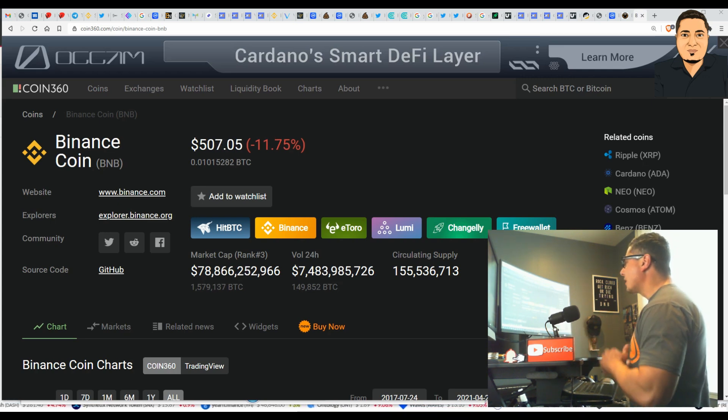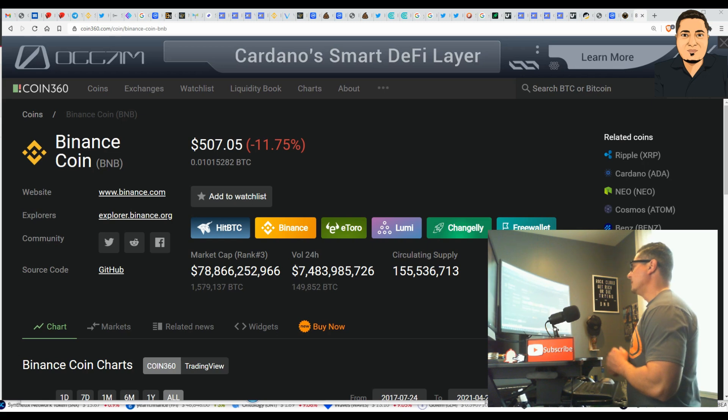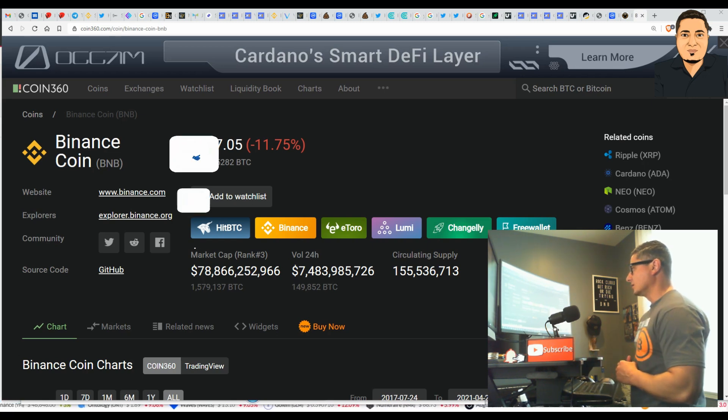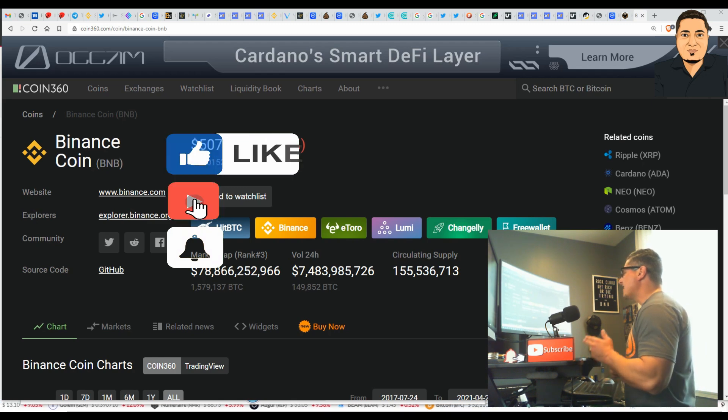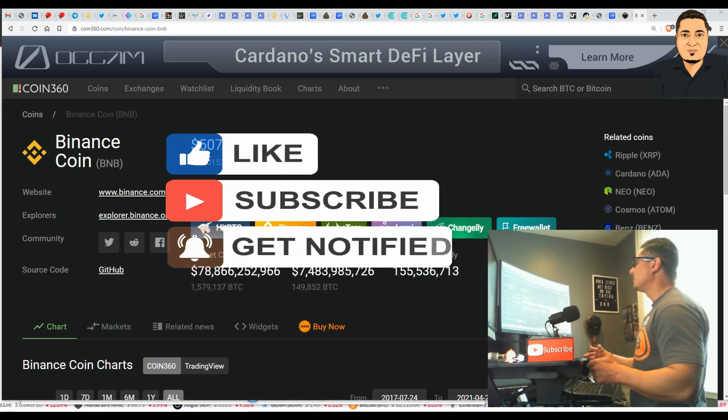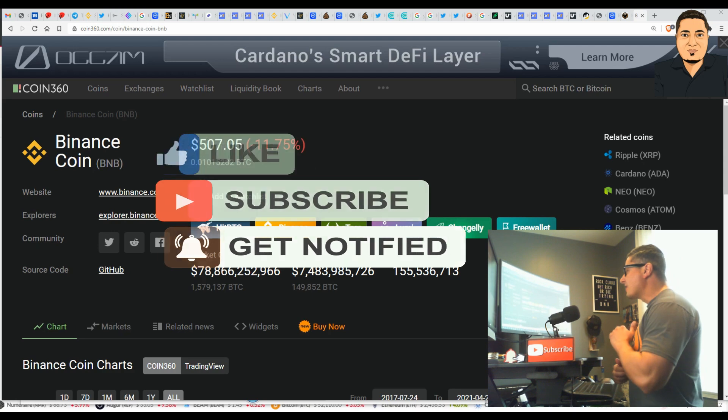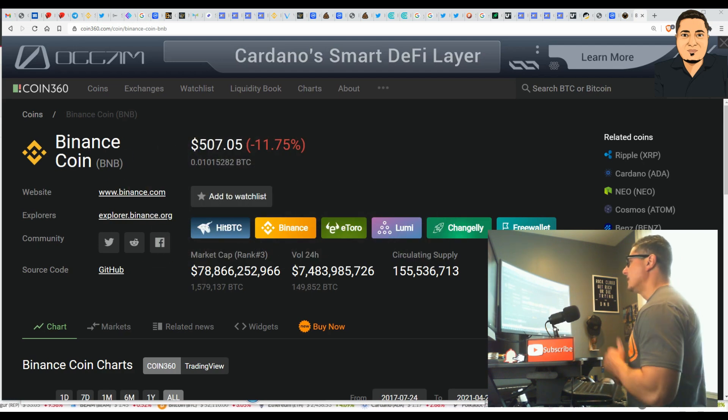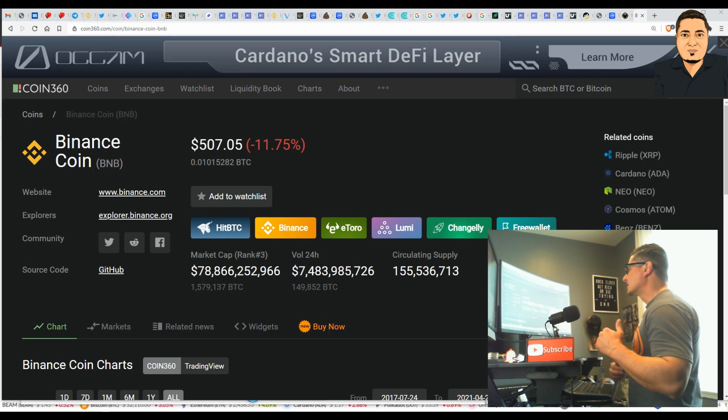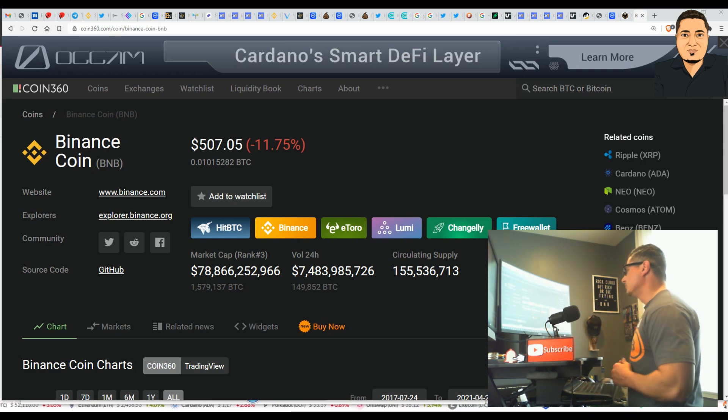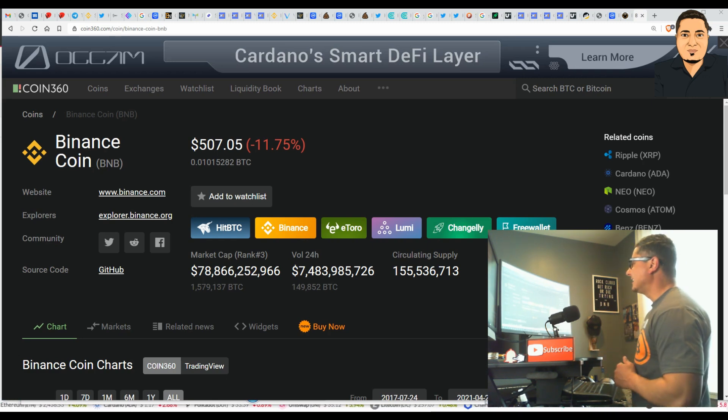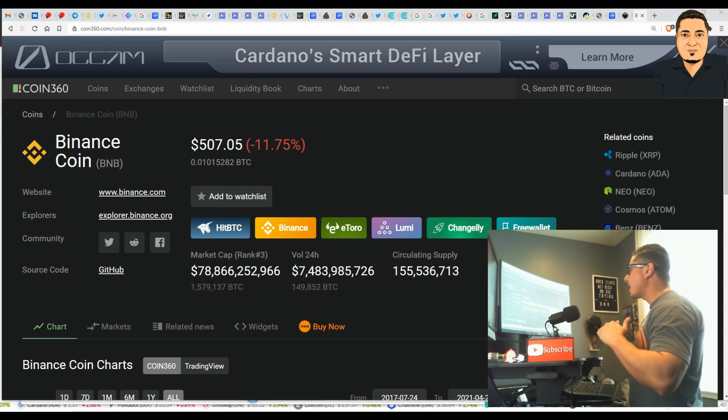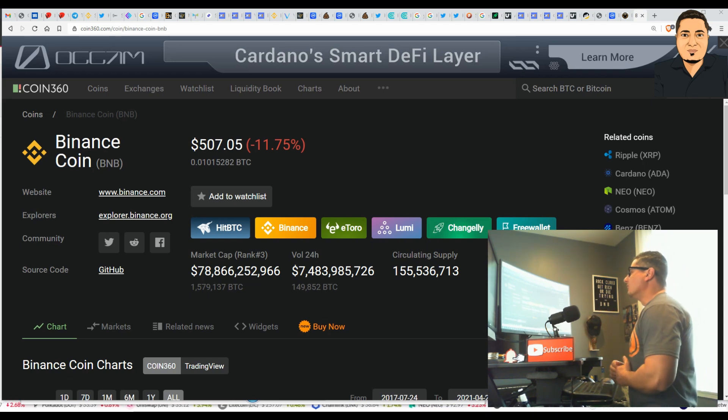There are 7 billion people in the world. The Binance coin is a global movement. It's accessible globally. 7 billion people in the world, 155 million coins circulating supply right now. Everybody in the world could not even have one. Very scarce asset. This is going to be a very valuable coin in the future. This circulating supply is going to become lower and lower and lower over time.